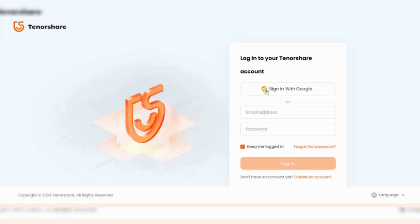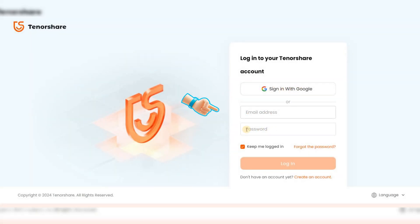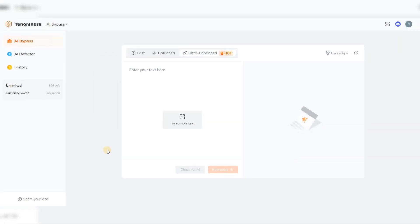On this page, you can log in either through your Google account or using your email and password. Finally, you will reach this page, which is your workspace.